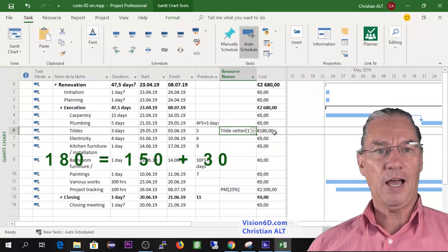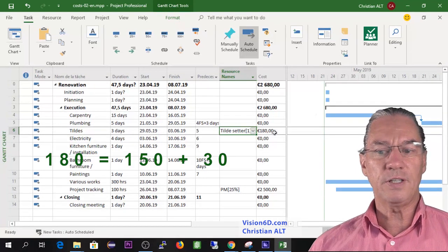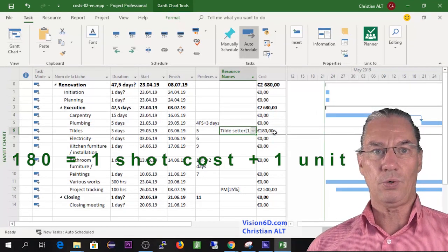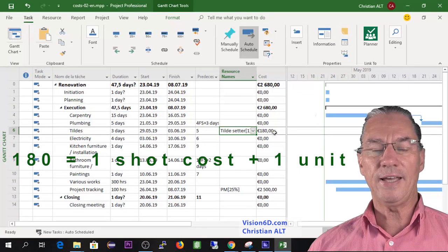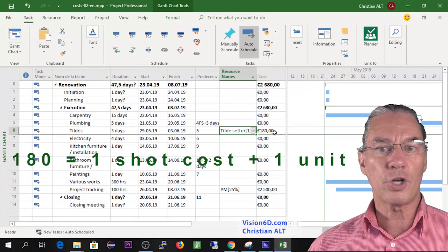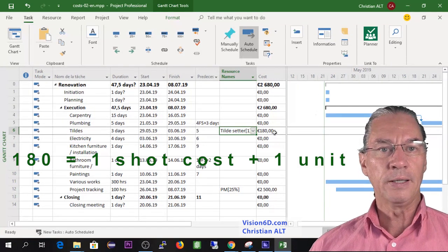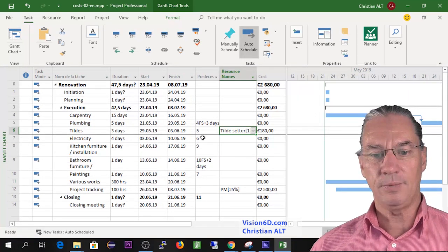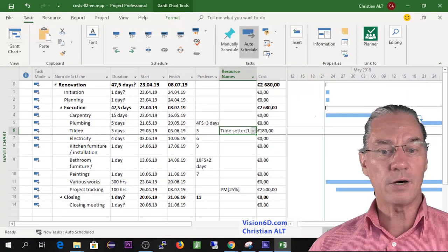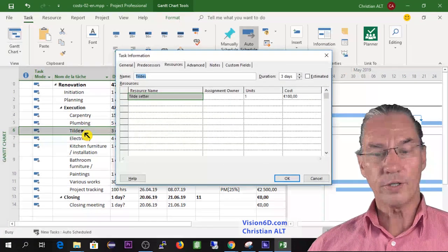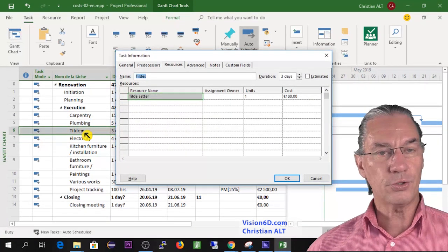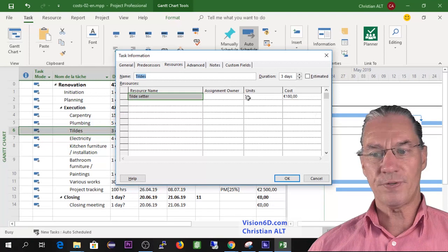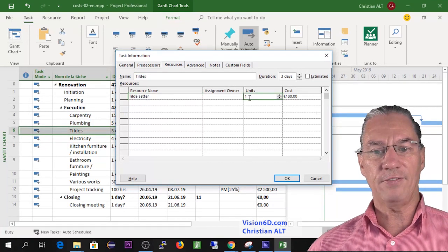You see that for the moment there is a cost here, it's 180. 180 is 150 plus 30. They took one unit and there is that one-shot cost of 150. The two of them make those 180. Of course they are going to do more than just one square meter, those tile setters. So it's what I'm going to do here.